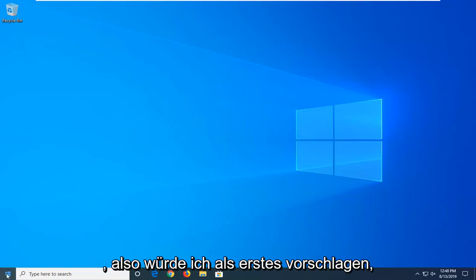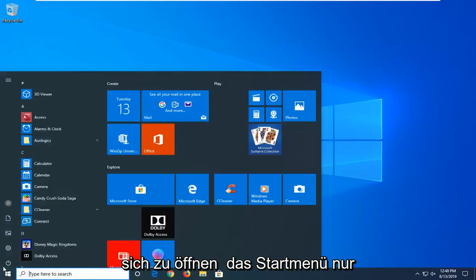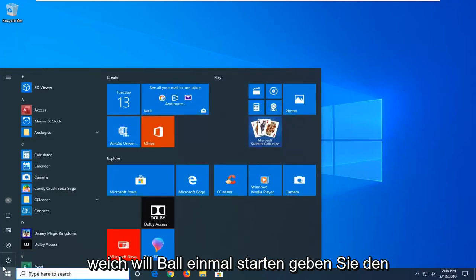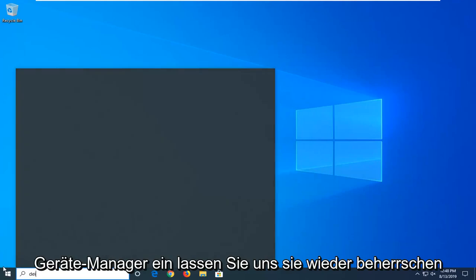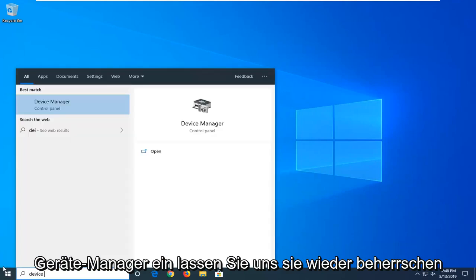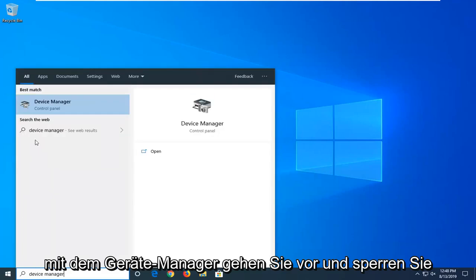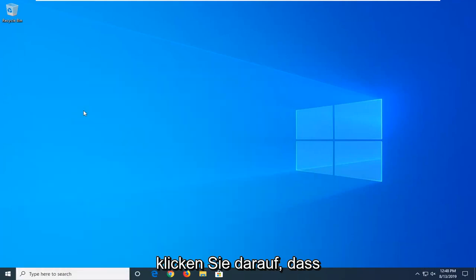So the first thing I'd suggest doing would be to open up the start menu. Just left click on the start button one time. Type in device manager. Best match should come back with device manager. Go ahead and left click on that.